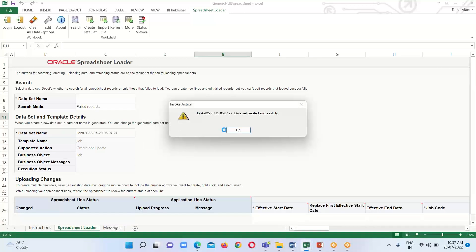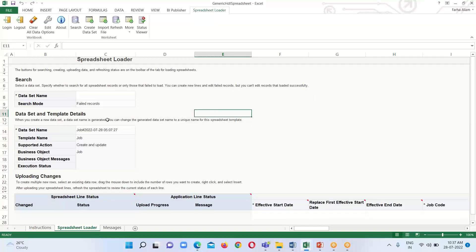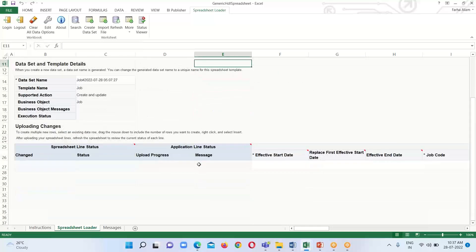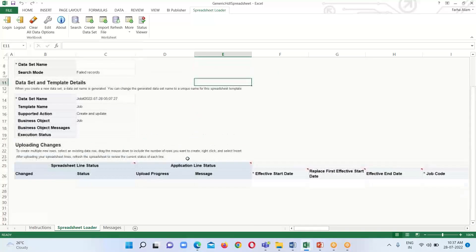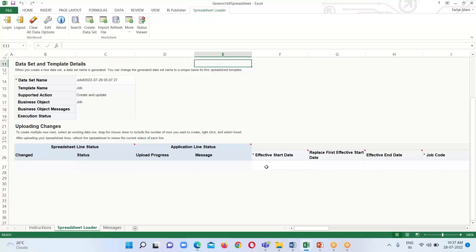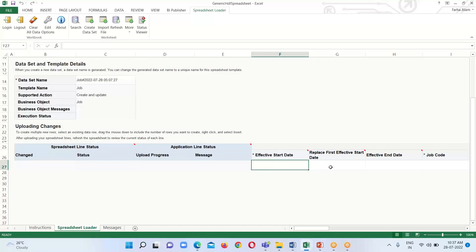The data set has been created successfully. Click OK. Next we have to create the jobs, filling all the mandatory fields like the Effective Start Date.